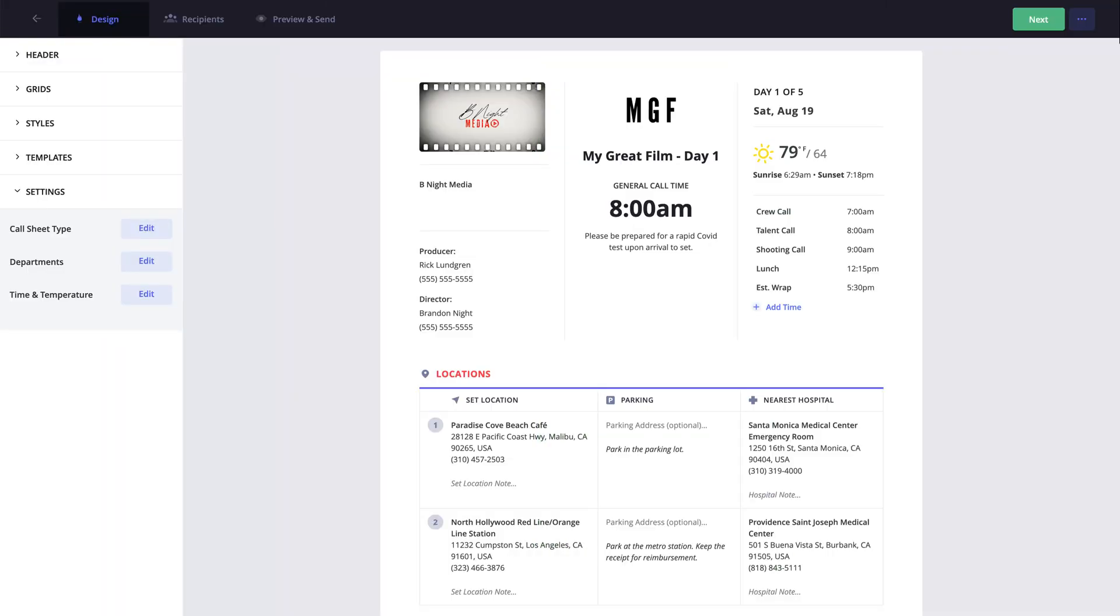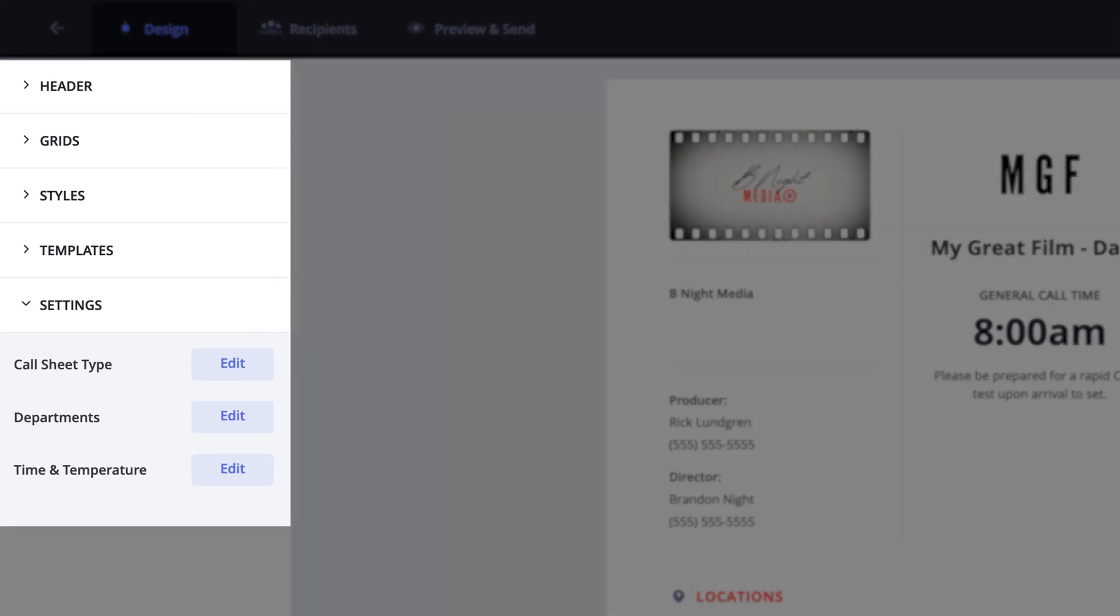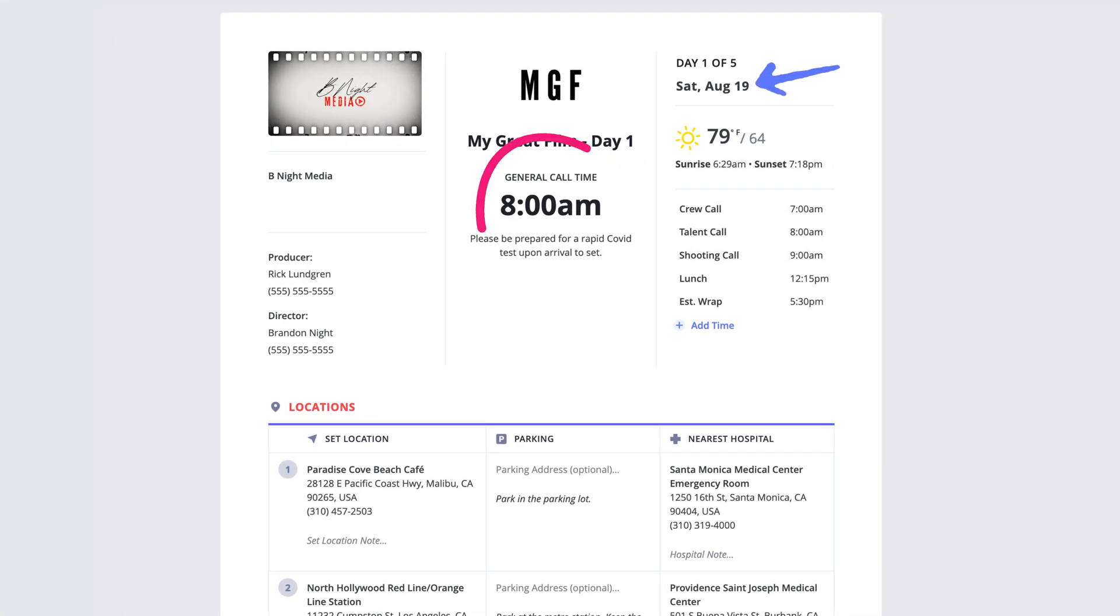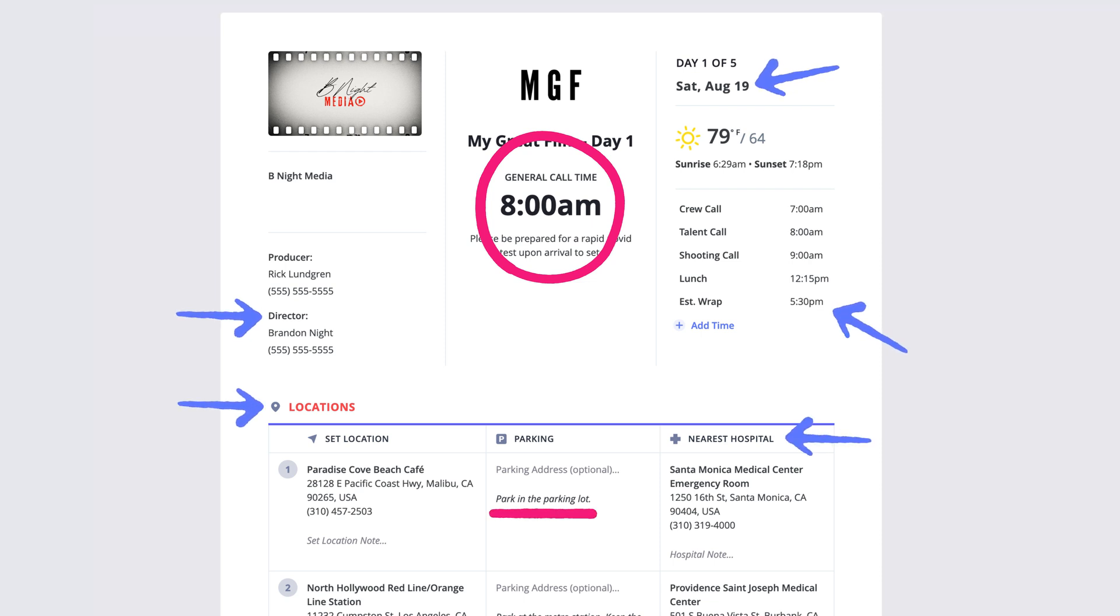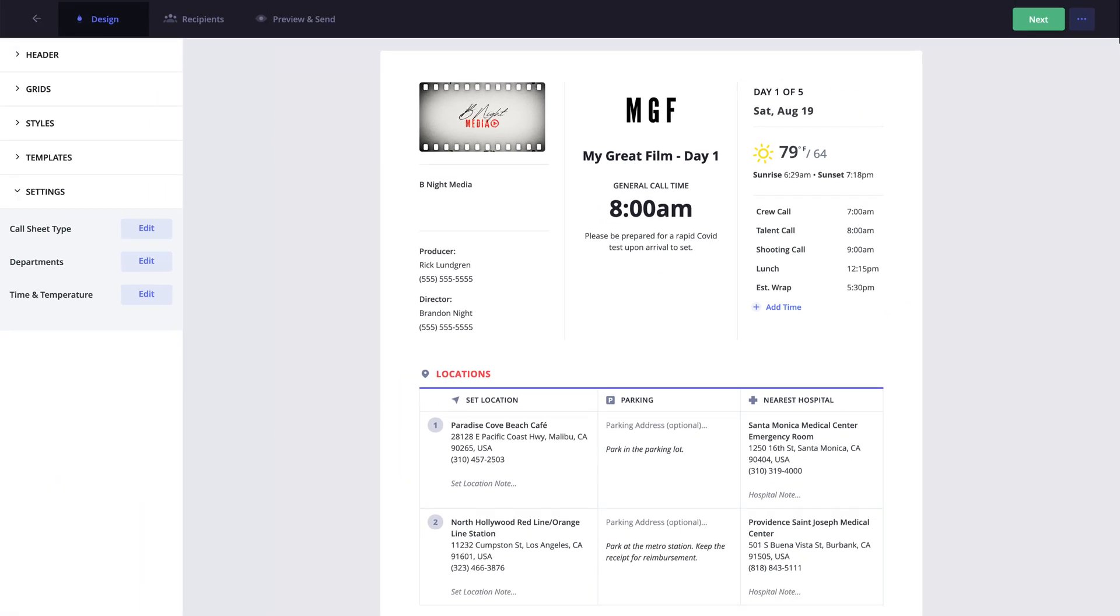One thing to keep in mind is that saving the template only saves the layout and settings you have set. If you have information populated within sections of the call sheet, this will not be saved within the template. To create a call sheet with the same layout and information, you will want to duplicate the call sheet rather than create a template.